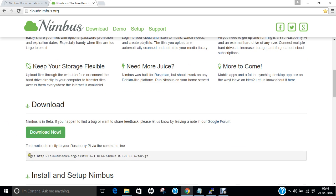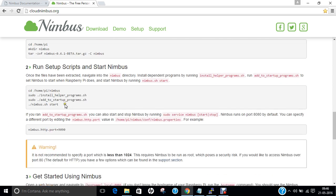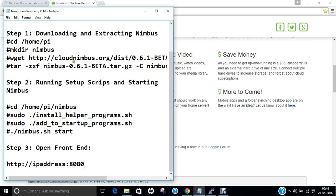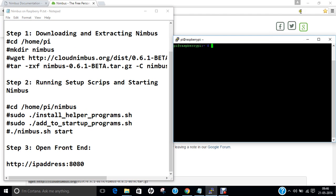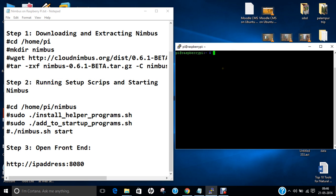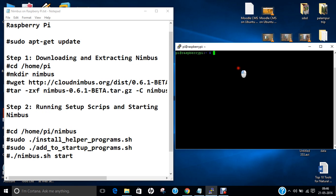You can find the download link on that website, along with the full setup procedure. I will be demonstrating all the setup procedure via this on the Raspberry Pi. I have installed the latest version of Raspbian Jessie and it is a fresh installation.